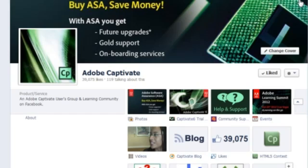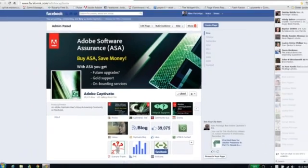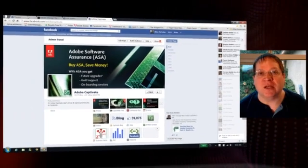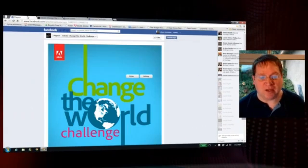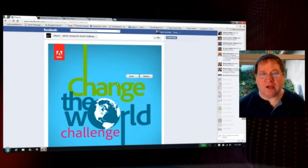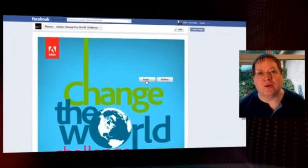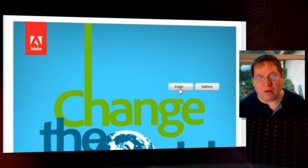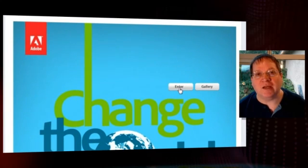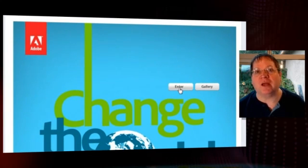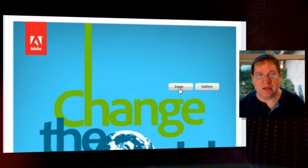Click on that button to immediately begin using the application. If you clicked on Change the World, for example, you'll find the Change the World logo along with a chance to enter. Click on the Enter button to begin your application entry process.